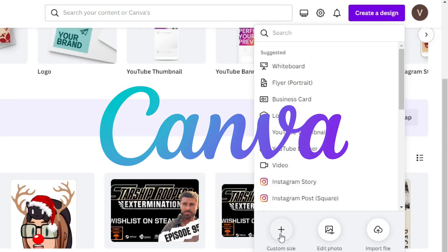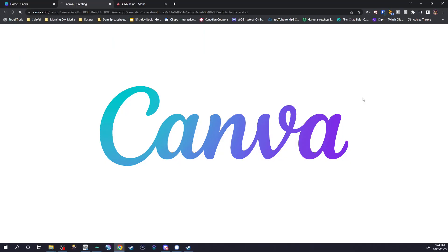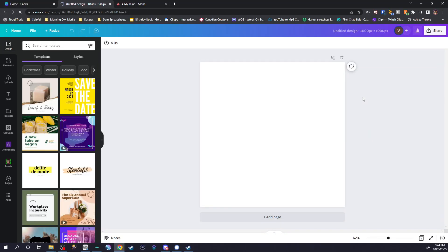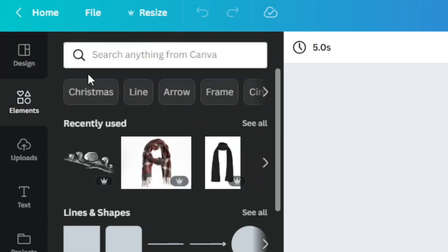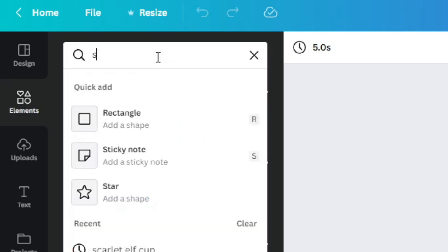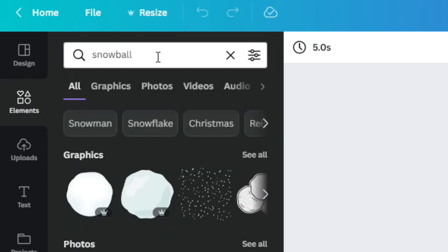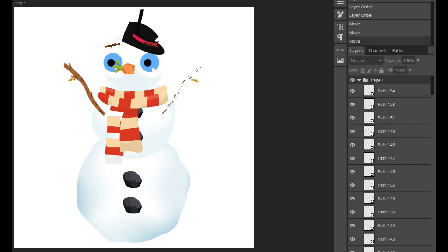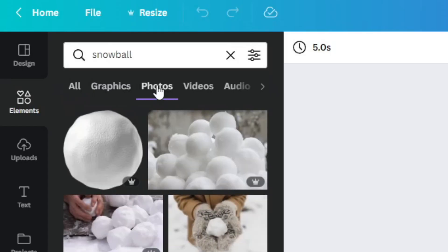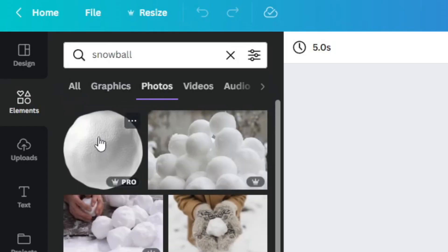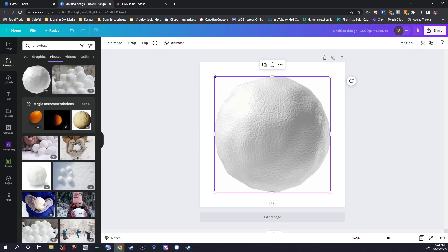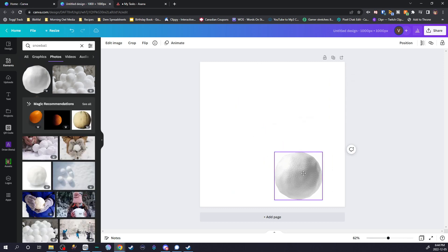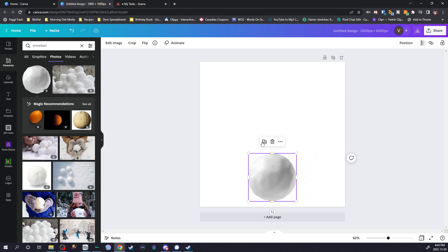First, you're going to go to canva.com and create a new design. I chose to create a square 1000x1000 canvas, but you can pretty much choose your own size. I want to create a snowman, so I'll look for snowballs. You want to look in photos and not graphics, because when you export graphics it's going to look all weird with more than 100 layers. So choose a photo — I'll choose this big snowball, resize it, and create the snowman's body by duplicating the layers and stacking them together.